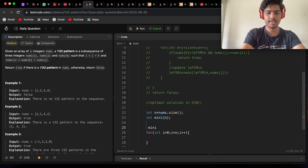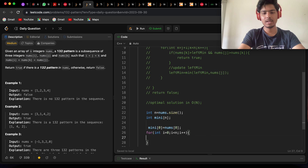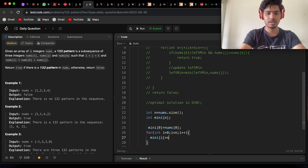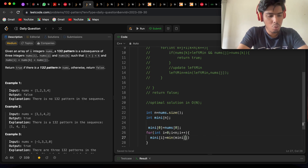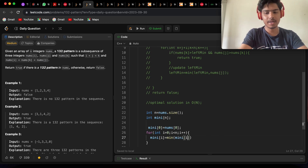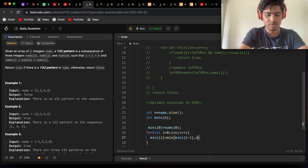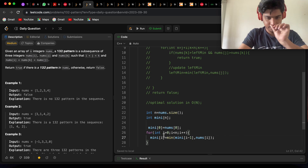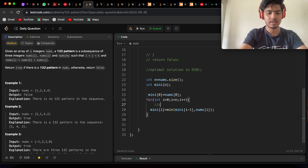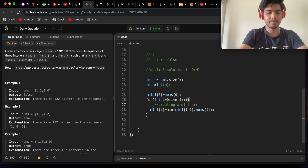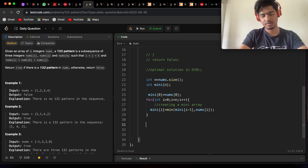Initialize mini[0] equals to nums[0] as the starting element. Then update the rest: mini[i] equals minimum of mini[i-1] and nums[i], iterating from index 1 to n-1. This creates the mini array which stores the minimum element up to that index in the array.